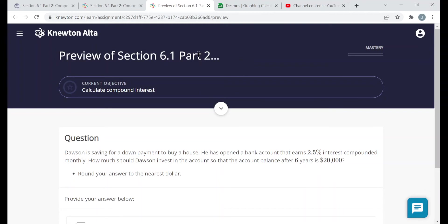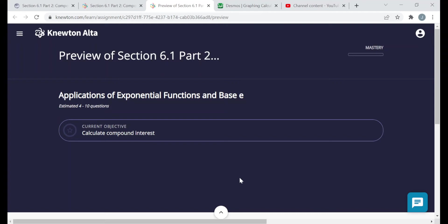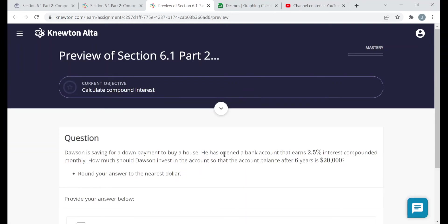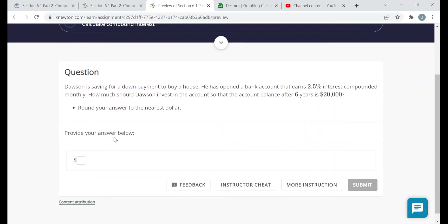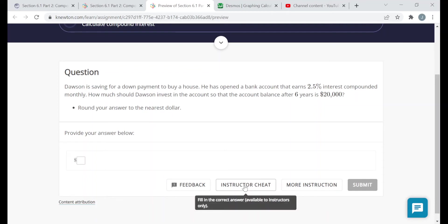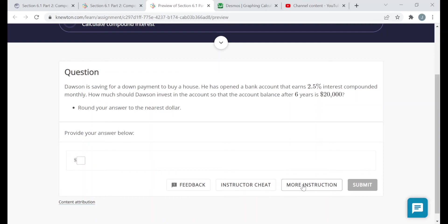The assignment page should show the title, the mastery bar telling you how far along you've gotten, the objectives — and it looks like there's only the one objective. Under the current objective, you should see a question related to that objective. At the bottom of every question, there should be a feedback button where you can send feedback to Newton. You will not have the instructor cheat button — it's for instructors only. But you will have a more instruction button, which if you're struggling with a topic, try clicking on it and you'll be taken to a page with some reading or videos to study, and getting through those questions will progress you through the assignment.